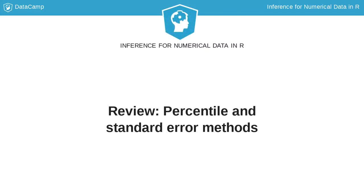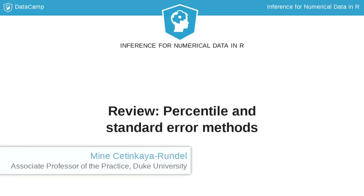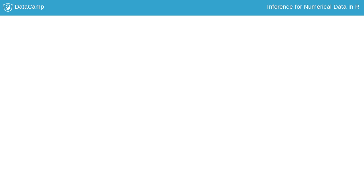In the previous courses in the series, you have already discussed percentile and standard error methods for constructing bootstrap confidence intervals. In this video, we review these methods.